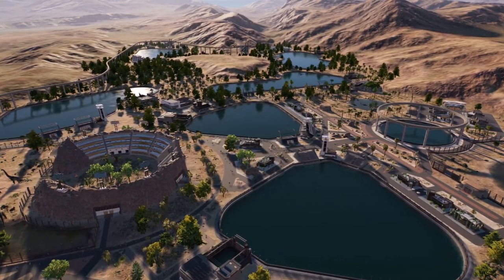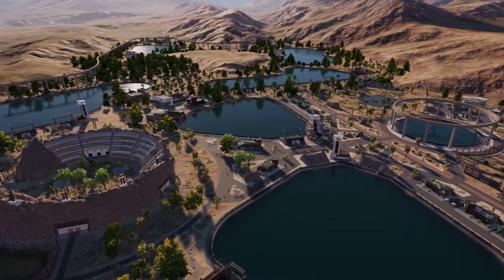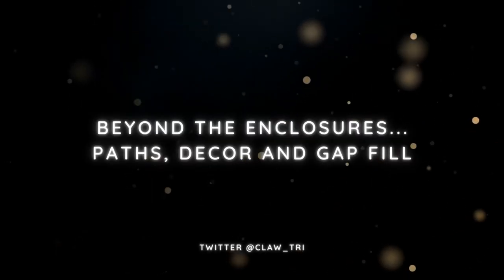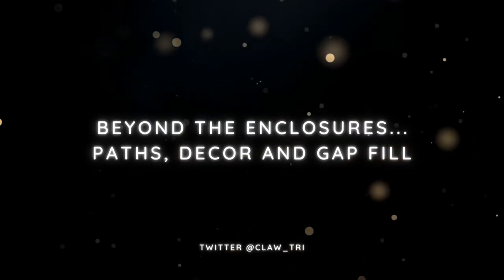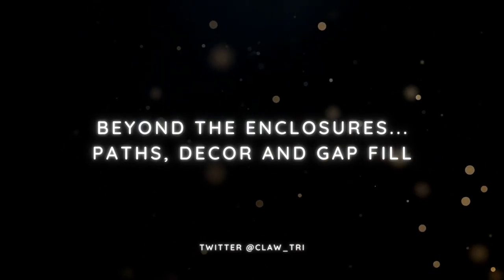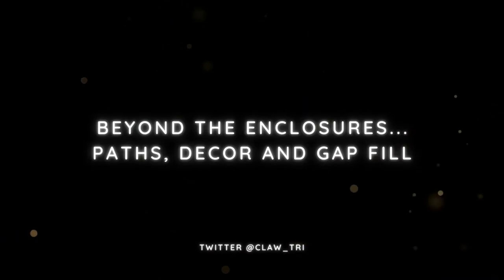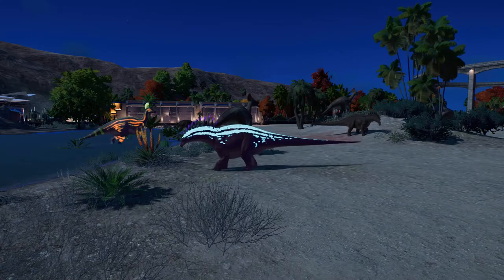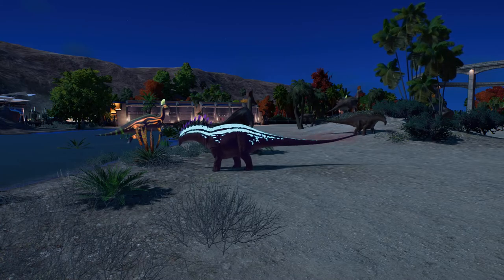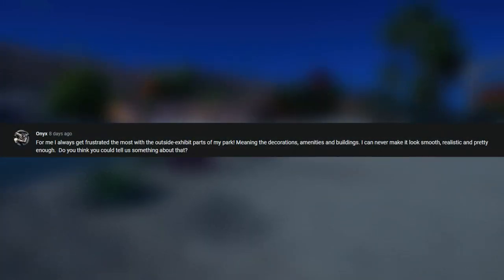We've spoken about what goes inside of the fencing, but what about the outside? Hello and welcome back to Tri-Claw Gaming with me, Fletcher. Today we are going to be tackling a suggestion from Onyx, who wrote a comment on my last enclosure video asking for some help.